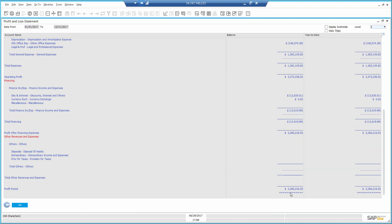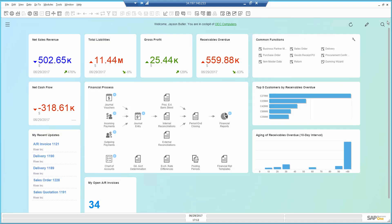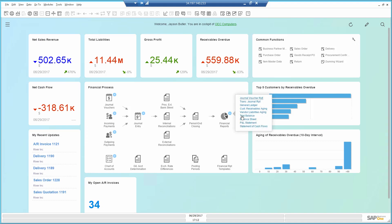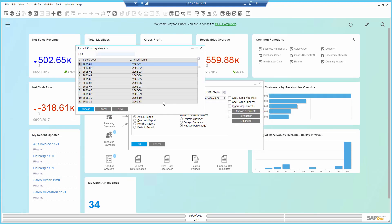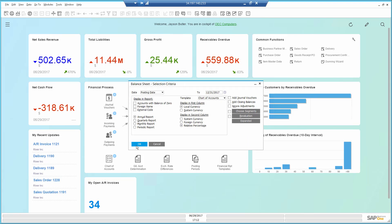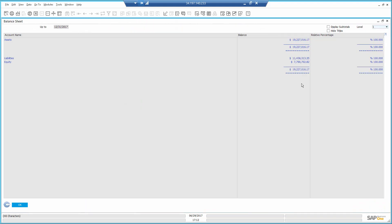I will now open the balance sheet report as well for the current year. And here I can see the liabilities, assets and equity of the company.